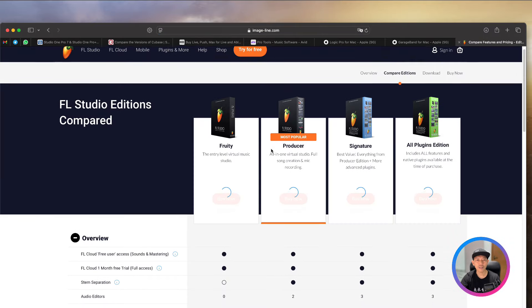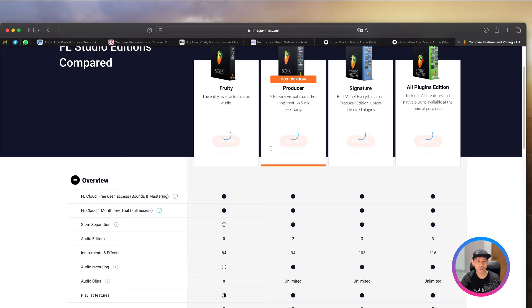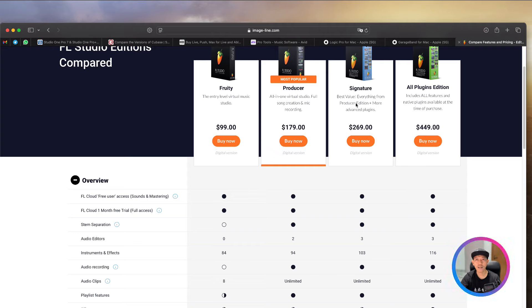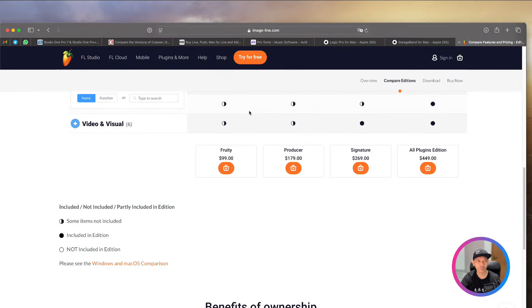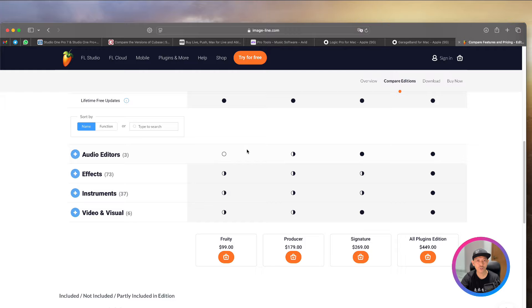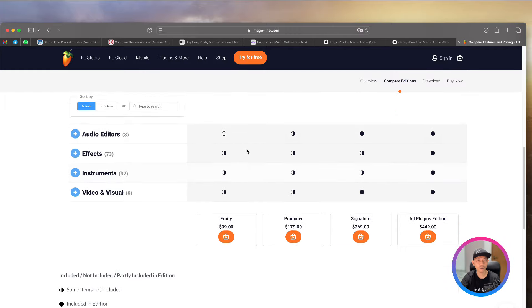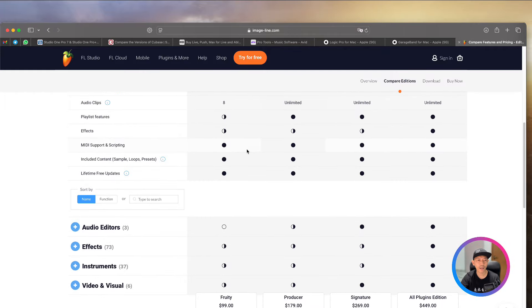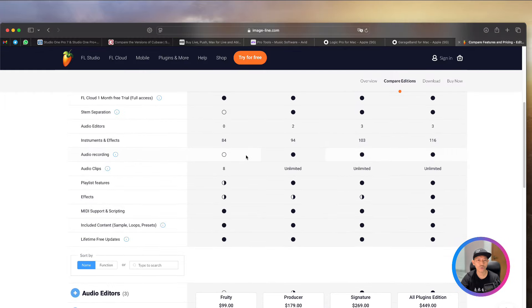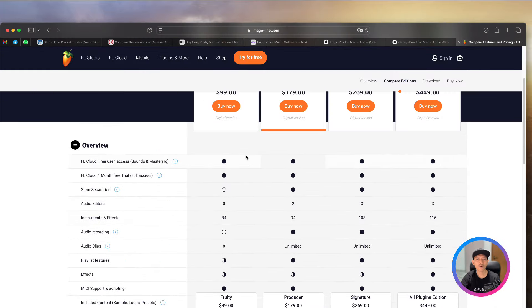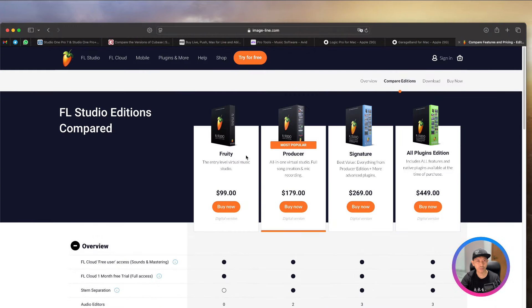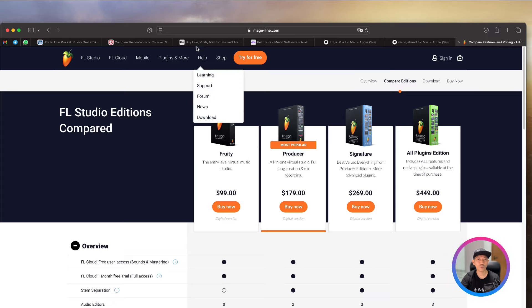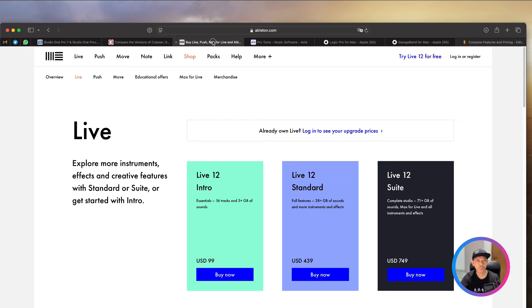And they have a lot of plug-ins, a lot of virtual instruments. And their price is also not expensive. Comparably, you see from here, they have the Fruity, which is $99, Producers, $179, signature, and then for all the plug-ins. Now, $99 is a one-time fee. But it gives you a lot of effects and audio. So this one, you can consider if you are doing electronic music as well. So either FL Studio or Ableton Live.